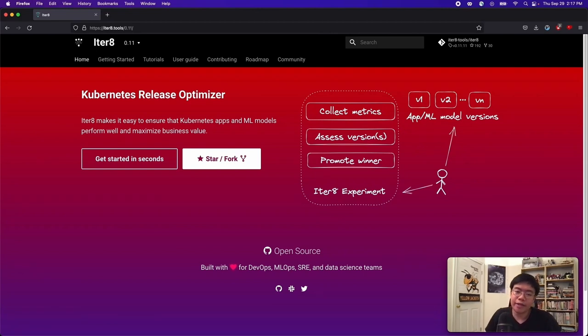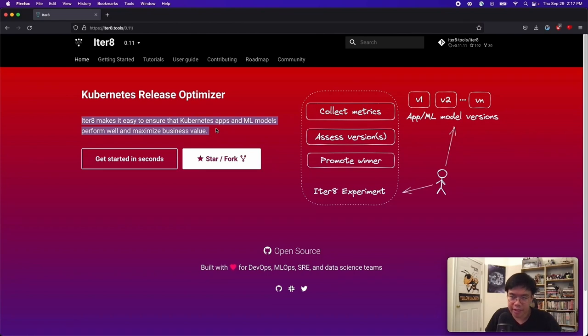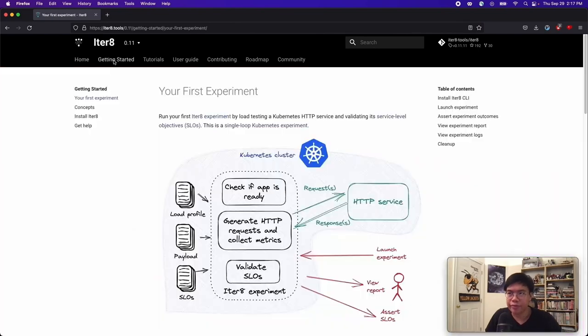Iterate is an open source Kubernetes experimentation platform. Iterate makes it easy to ensure that your Kubernetes apps and ML models perform well and maximize business value. So, what are some of the things that Iterate can do?